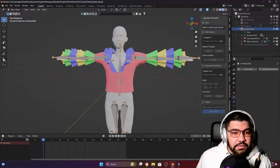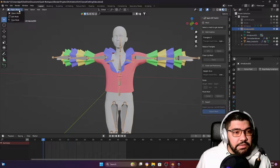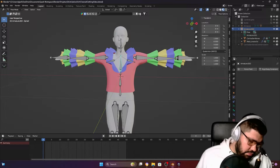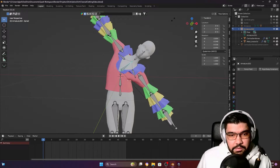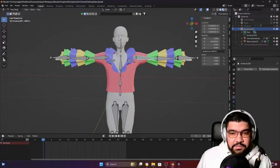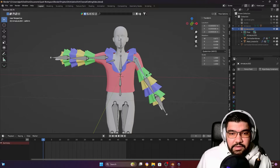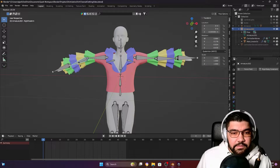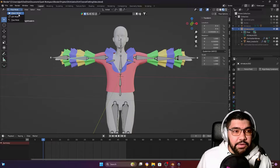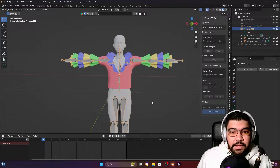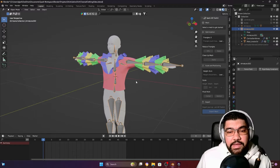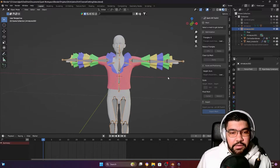You can check again here in Pose Mode and see if it's working. As you can see, it looks fine — in this case it worked. But I'm going to undo now and show you another method you can use in case this first method doesn't work.